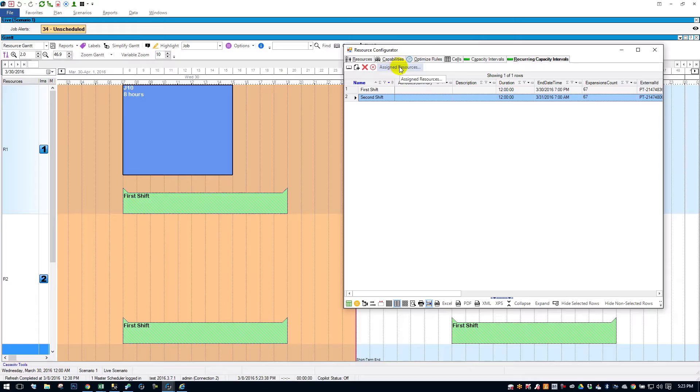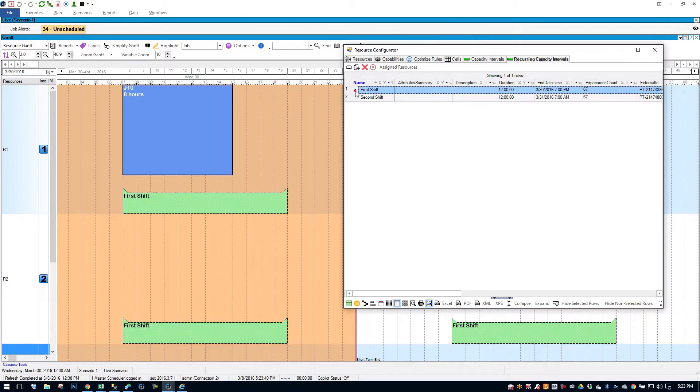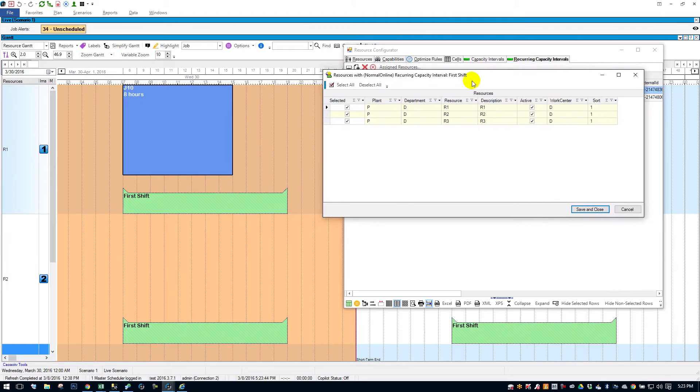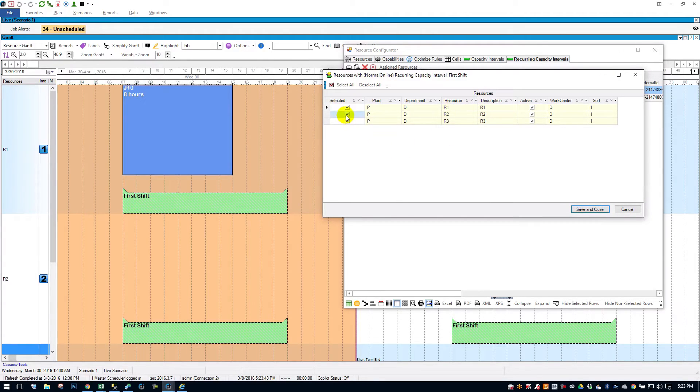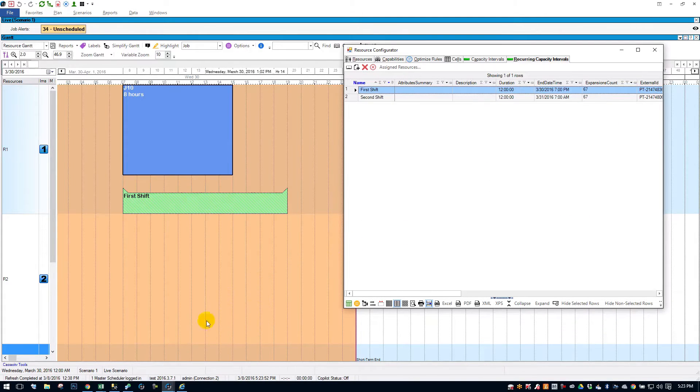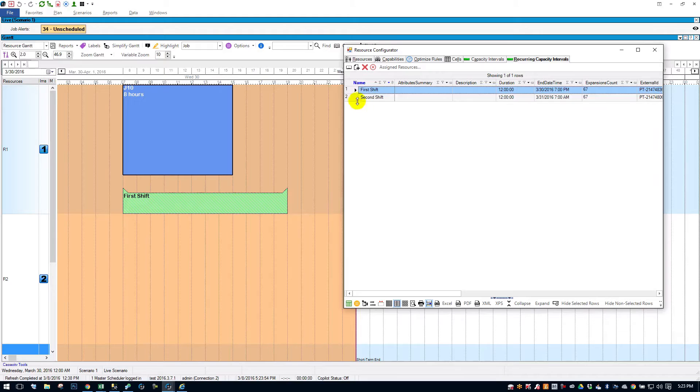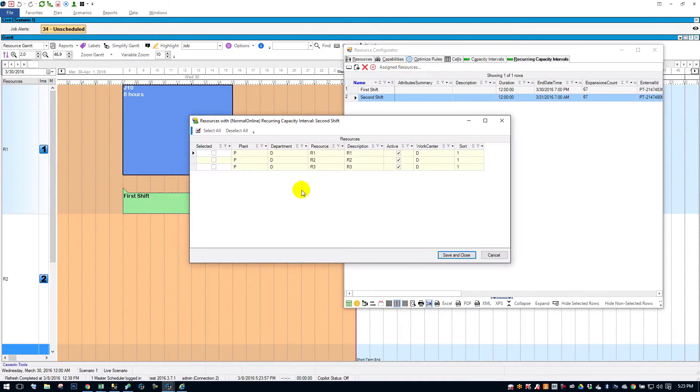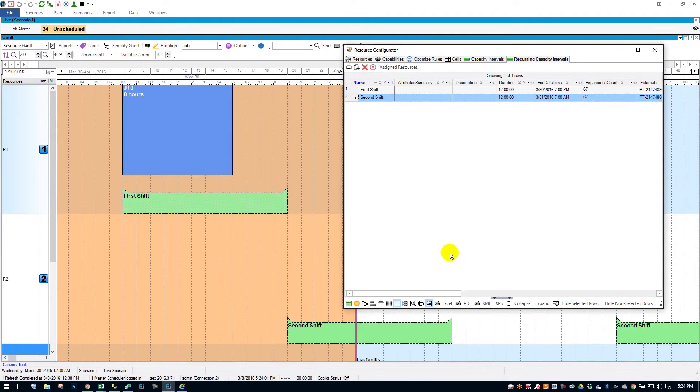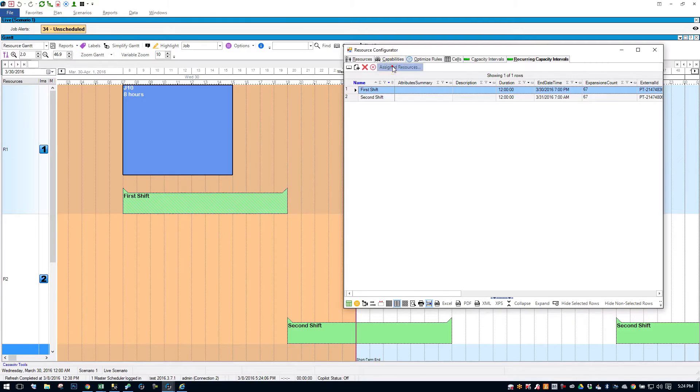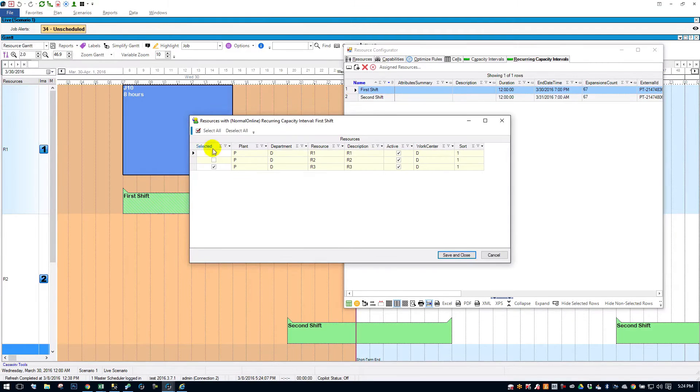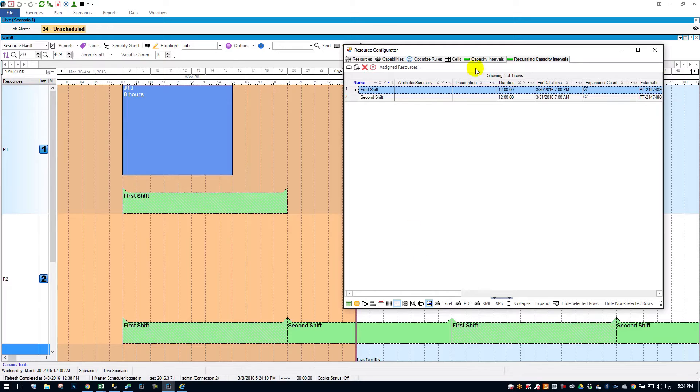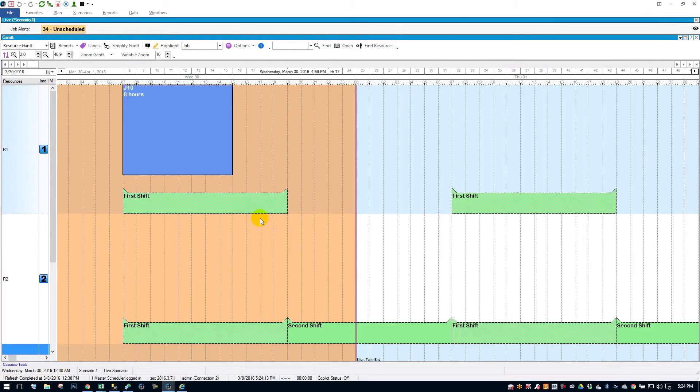You'll notice a button up here that says Assigned Resources. If I go to first shift, I'll see that first shift is assigned to resource one, two, and three. So I'm going to take it off of resource two, save and close. You'll notice the intervals disappear on resource two. I'll come down to second shift and I will assign to resource two. I think I said in my example I want first shift and second shift on resource two. So I'll come back to first shift, reapply resource two, save and close, and there you have it. We now have first shift and second shift on resource two.